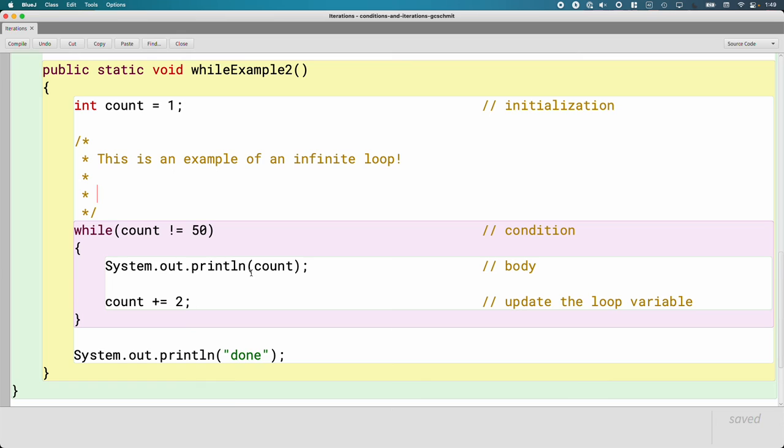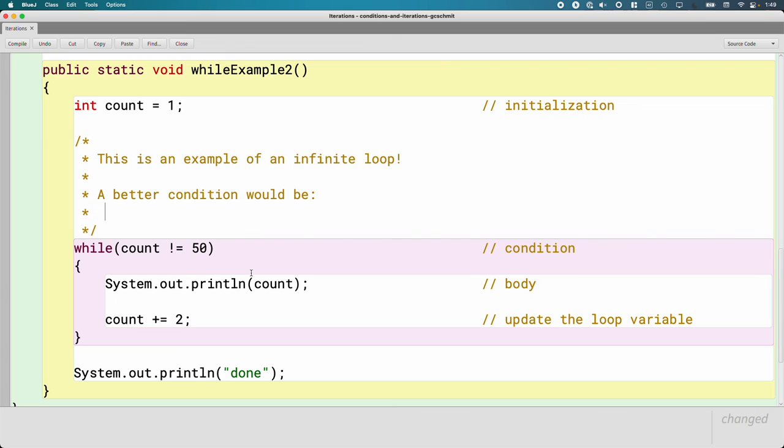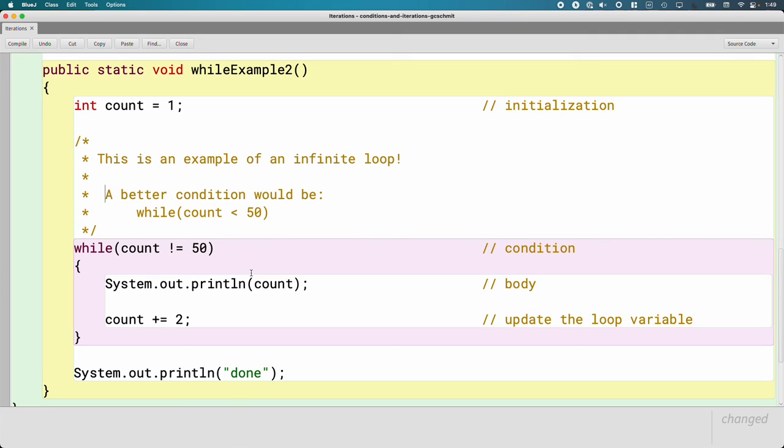So a better example—I'd say a better condition would be something like while count is less than 50. In general, we try to avoid using equal to or not equal to in our loop conditions. It's a little bit safer to use while something is less than or greater than, rather than not equal to.